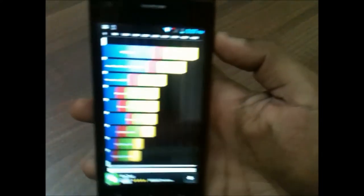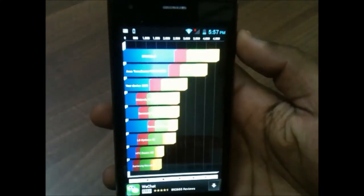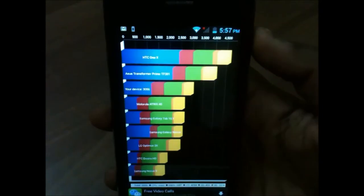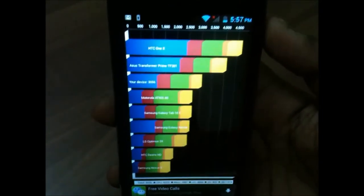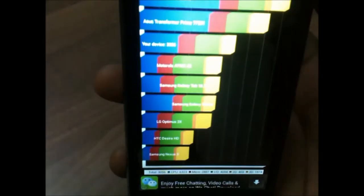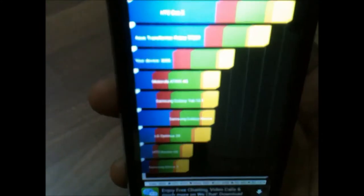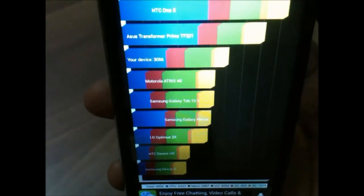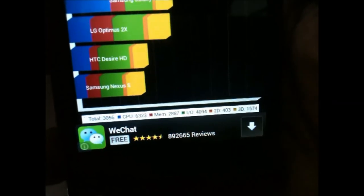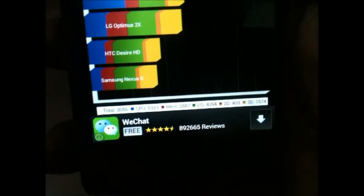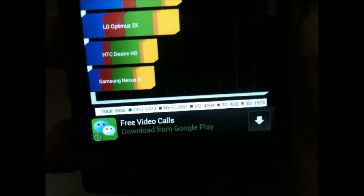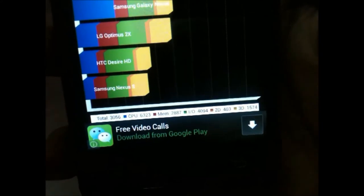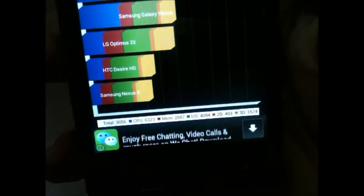So the scores are here. The score is 3056 which is pretty good. You can have a closer look at the scores given below: total score, CPU, input output, 2D, 3D scores. You can have a look. So this was Quadrant Standard.